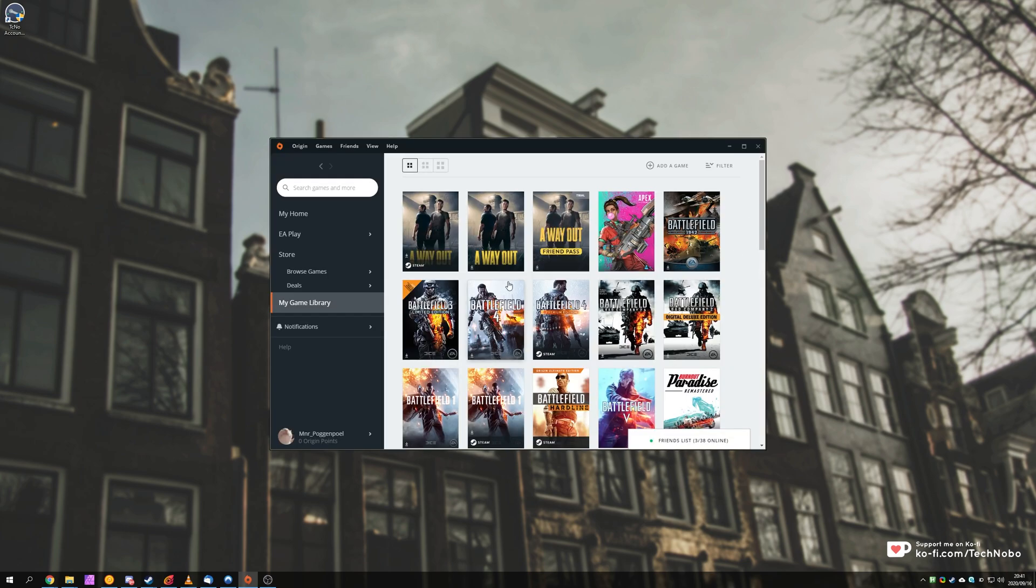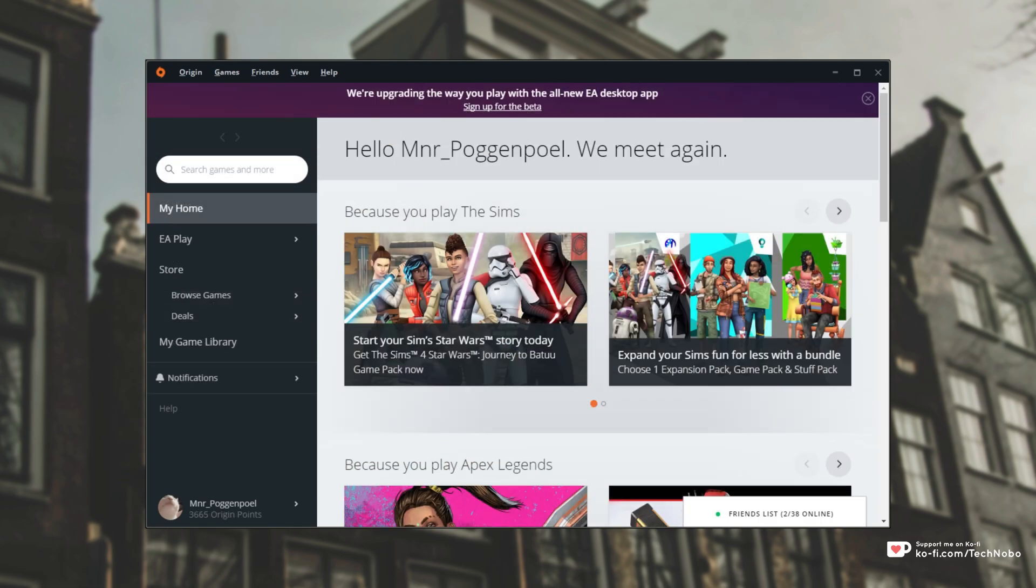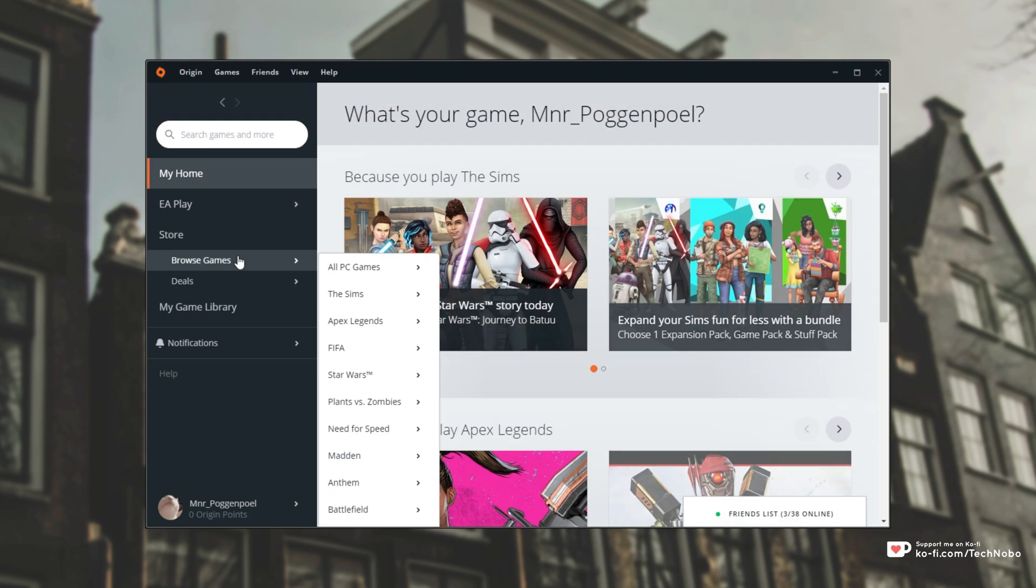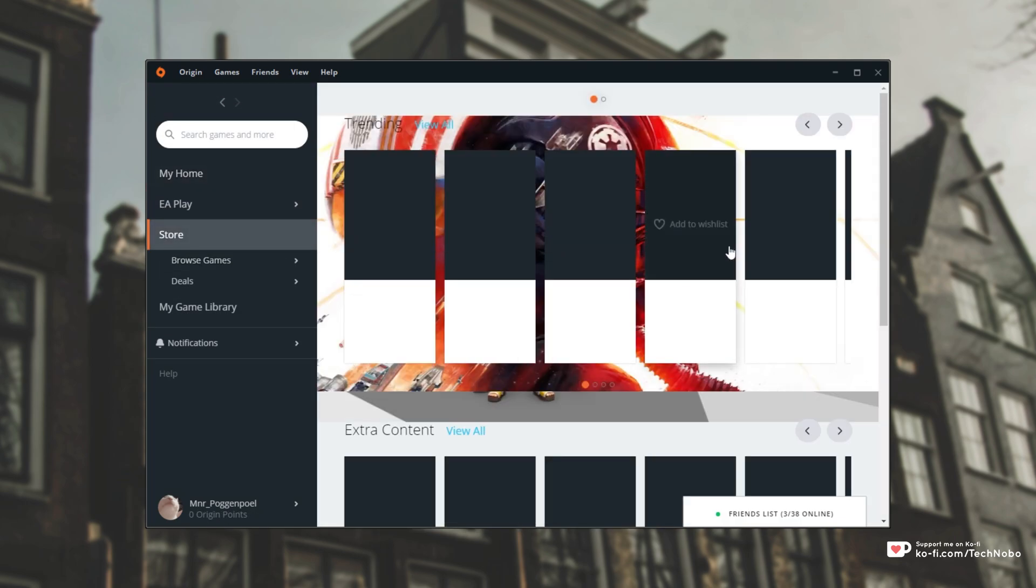If you started up Origin recently, unfortunately I closed it, at the very top there was a banner talking about their new EA Desktop Beta. Apparently it was a closed beta, but now it's an open beta and absolutely anyone can use it.